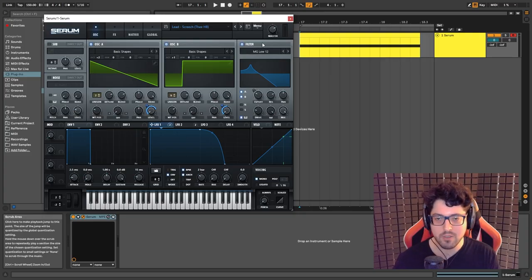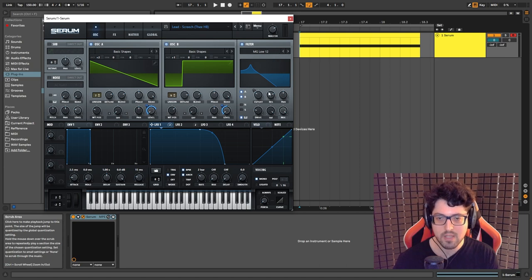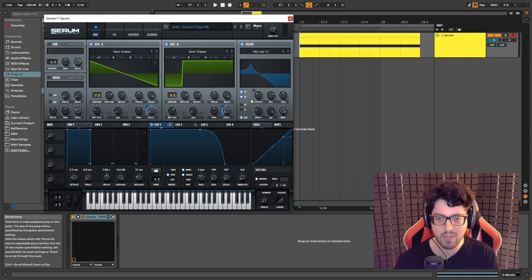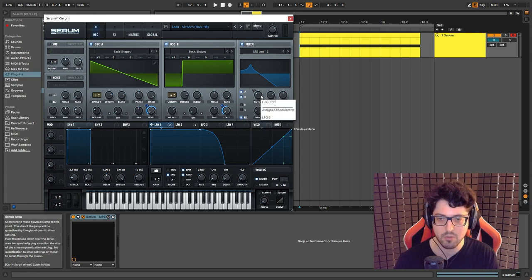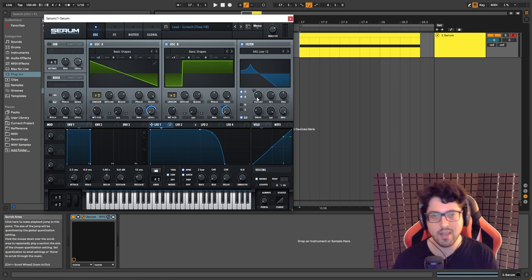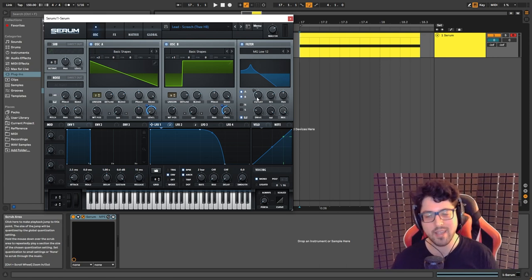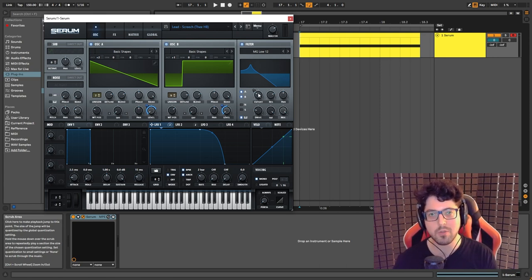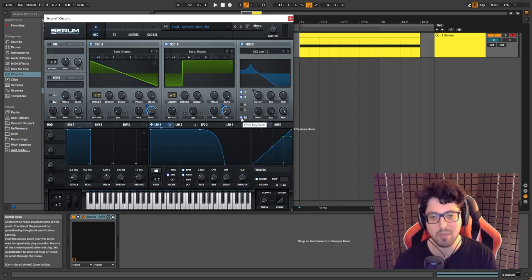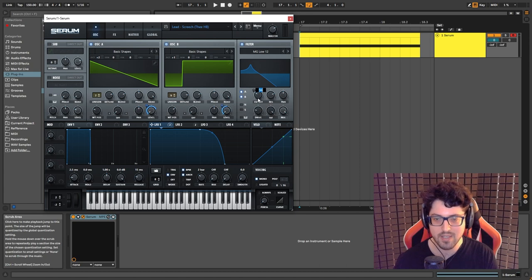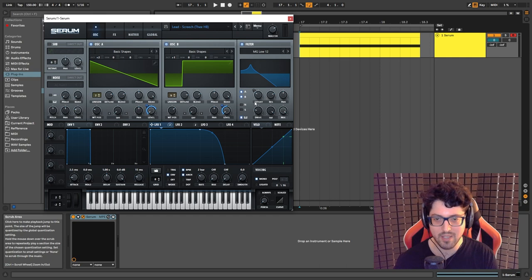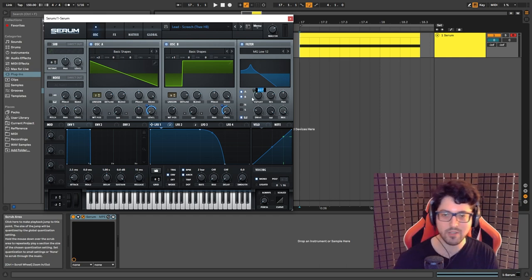And now we move on to the filters. What we have here is MG Low 12 that is filtering both oscillator A and B. We have the key track enabled and the cutoff is set to 407, as you can see right here. Just be careful when you set it to 407 that you set it when the key track is enabled. Because if I take the key track off, as you can see, the values change. So it's set to 94, but if I enable the key track it shows 407.